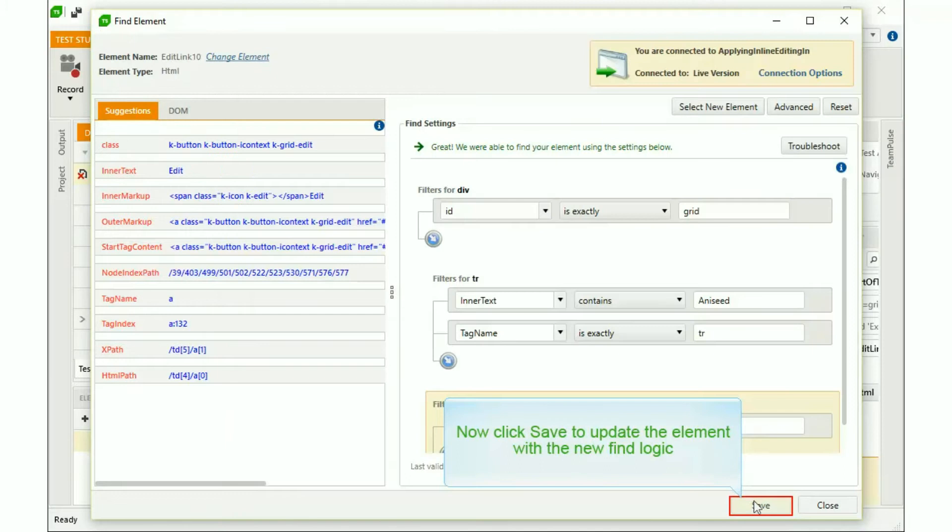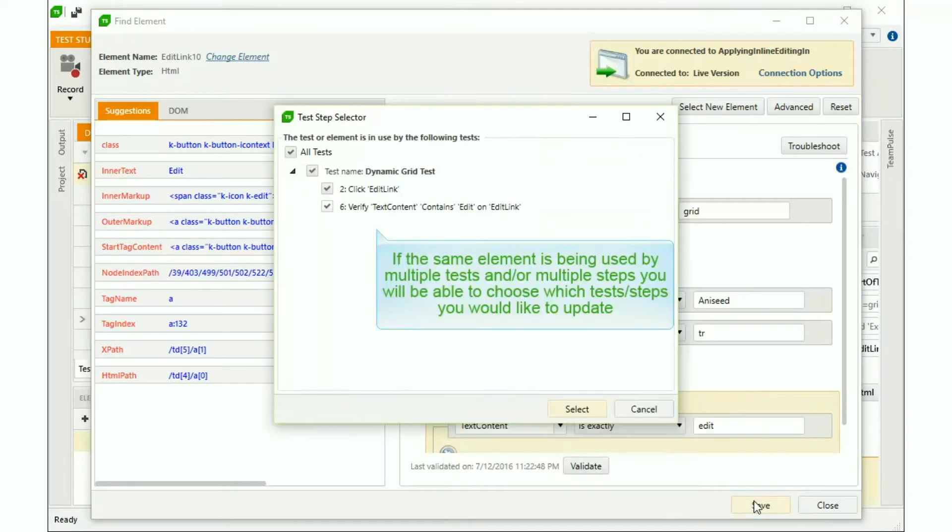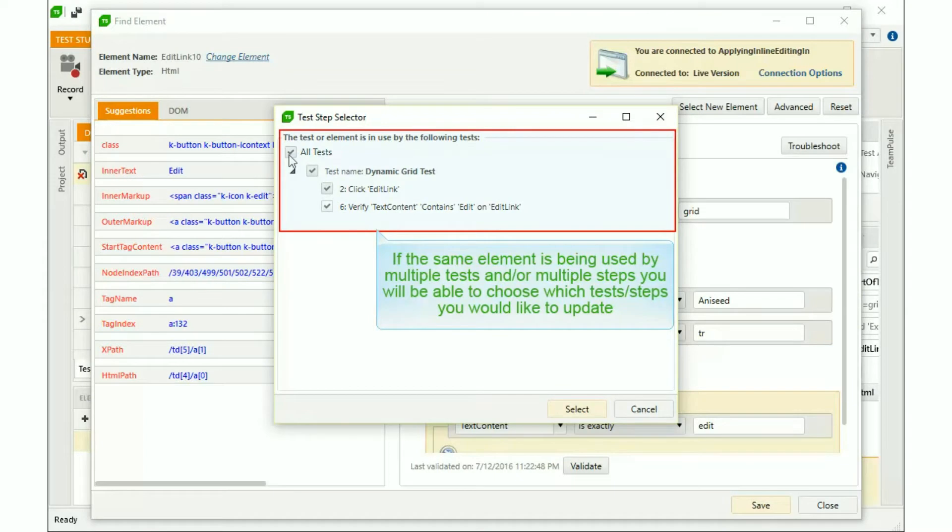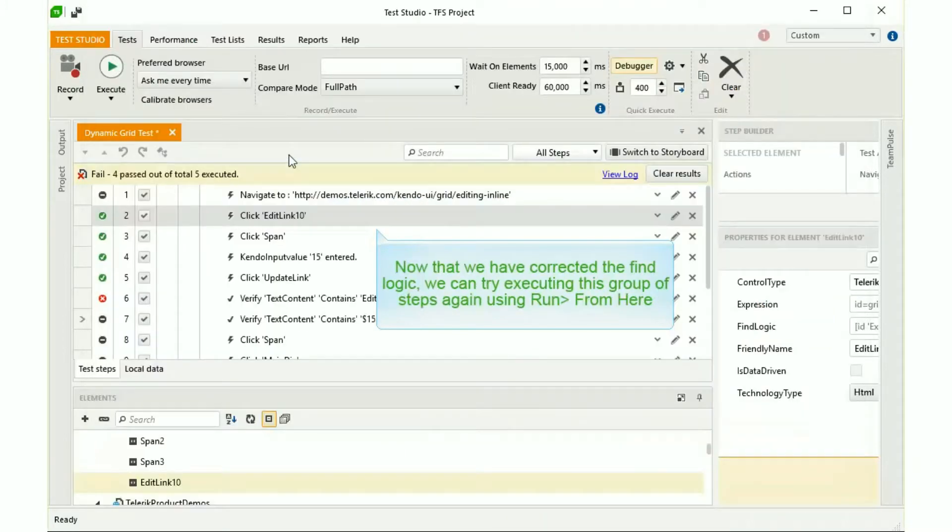Now click Save to update the element with the new Find Logic. If the same element is being used by multiple tests and or multiple steps, you'll be able to choose which tests and steps you would like to update.